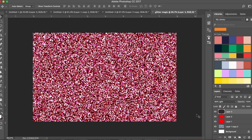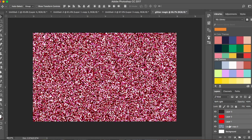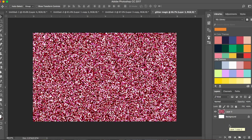You can see there's a much darker version now. Select all these layers and press Command+E or Ctrl+E to merge them.